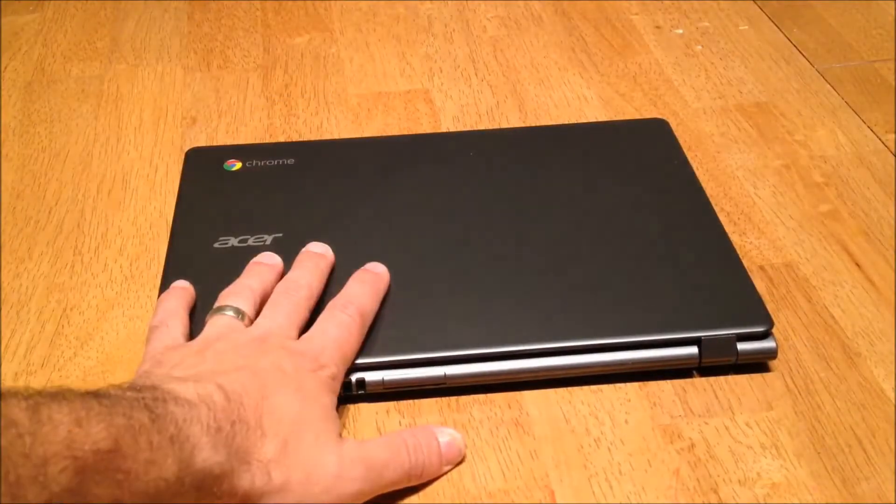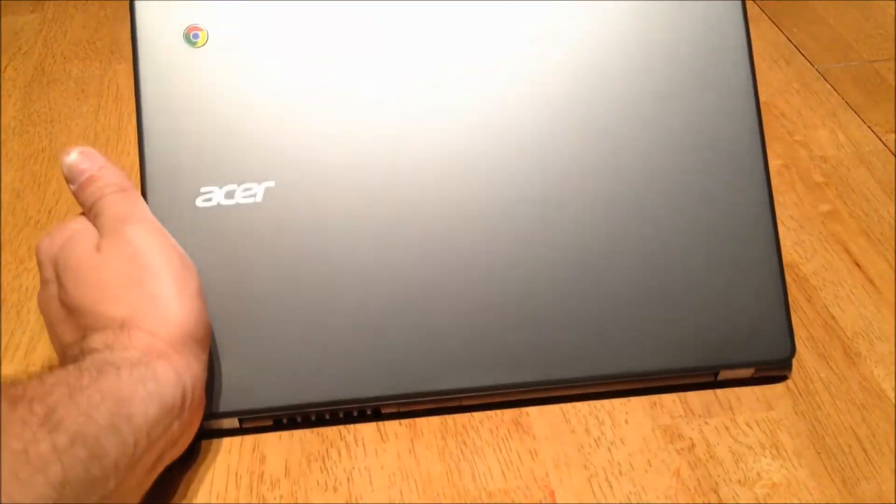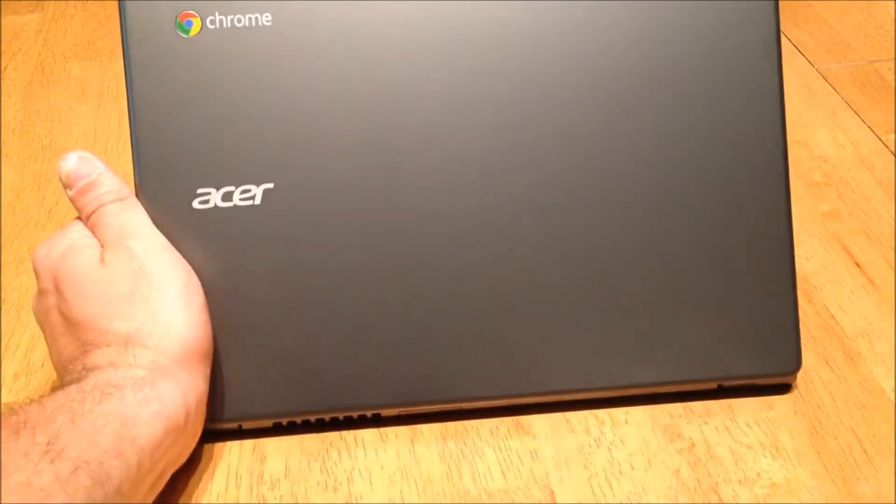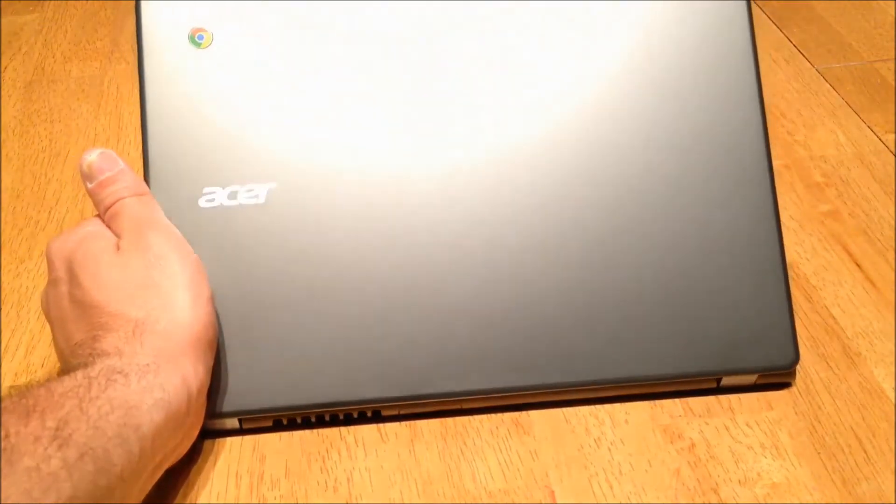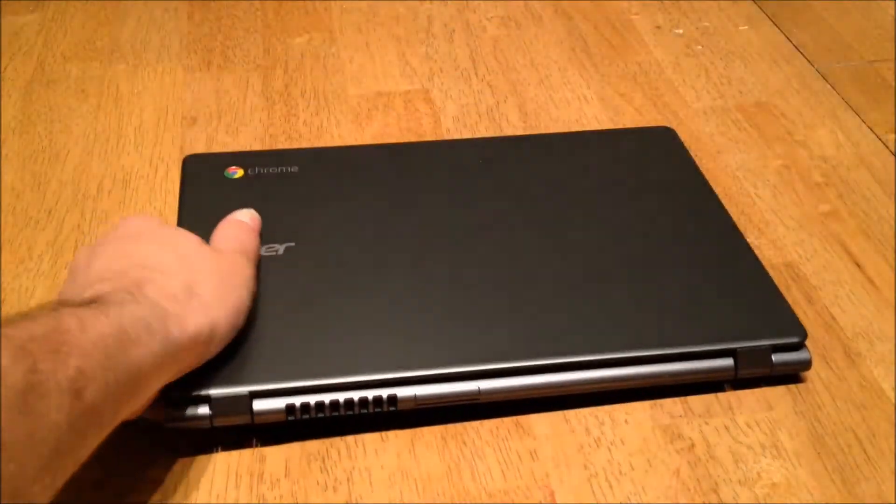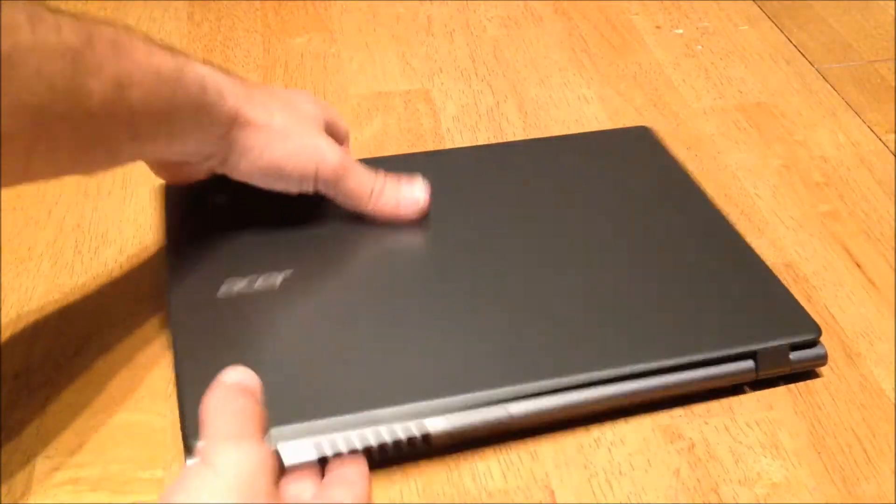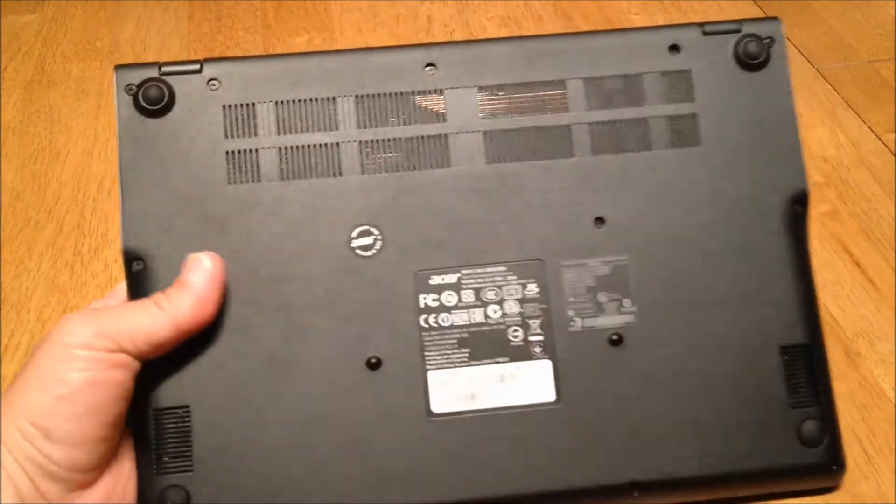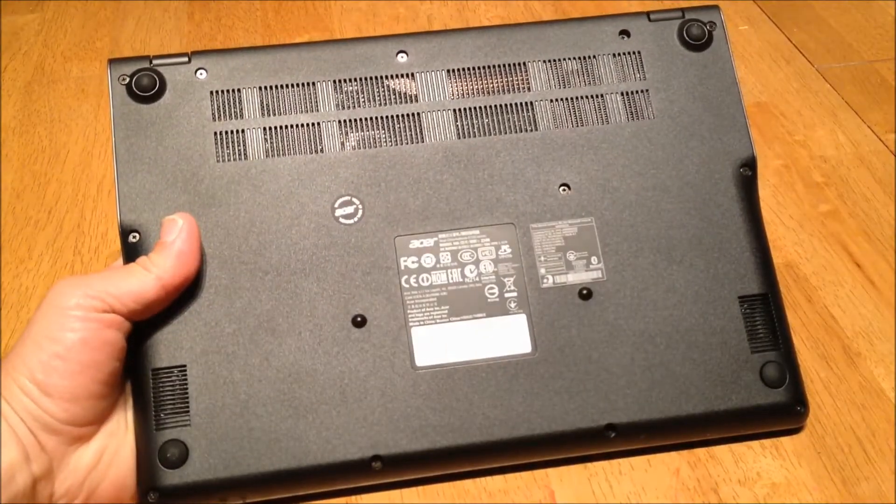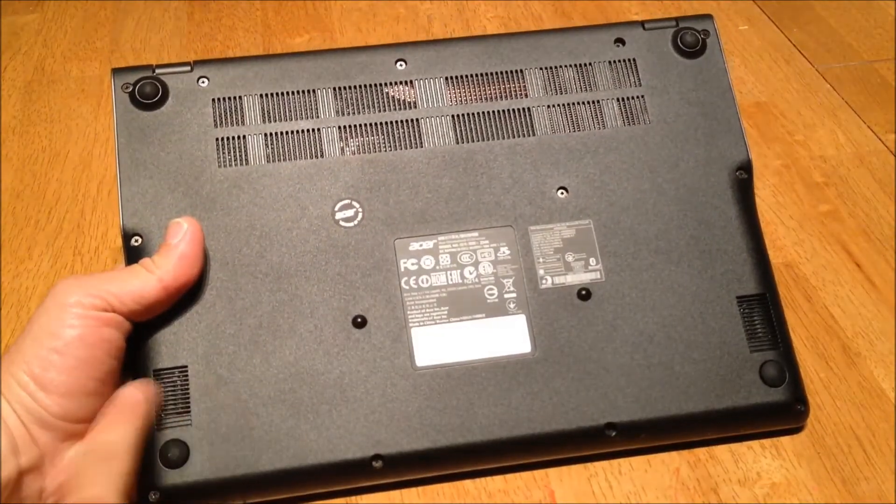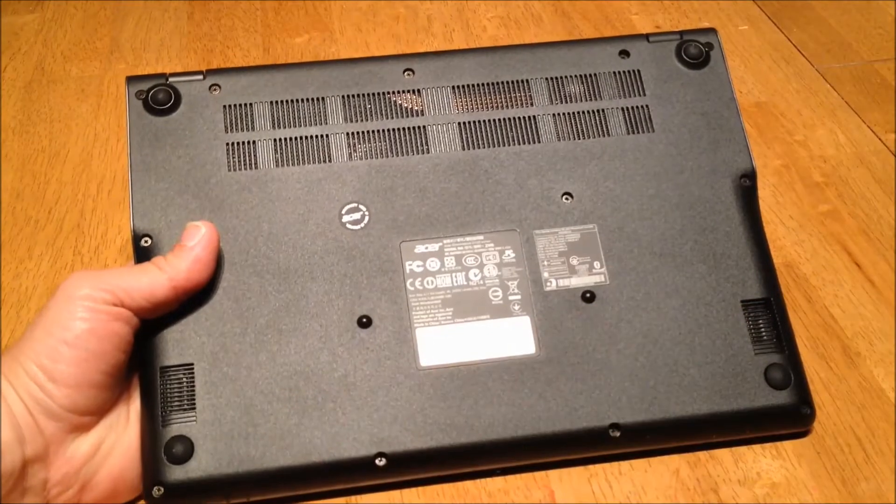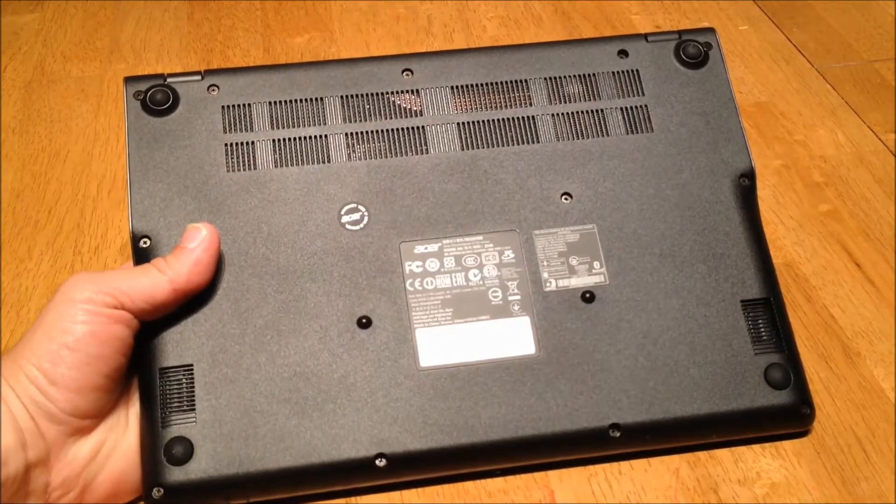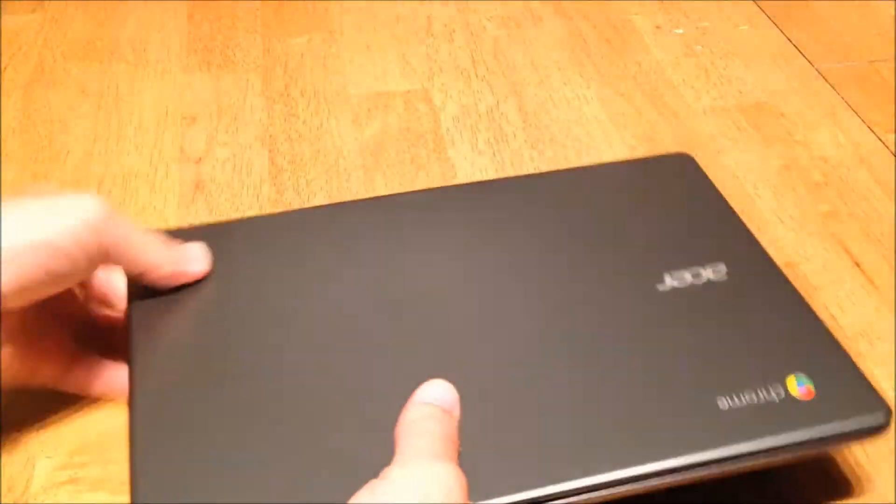Alright, what I have here is the Acer Chromebook, it is the C720, and I'll show you the back side here. It looks like it will be pretty good. I have yet to even turn it on, I was waiting to do that here for this.